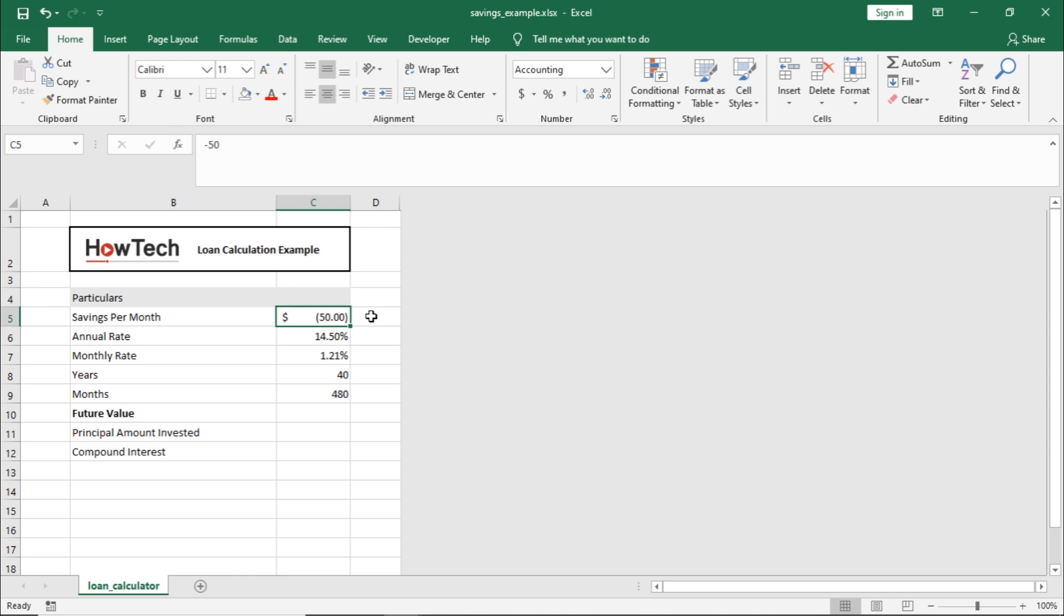Our annual interest rate is 14.5%, which we will divide by 12 to get the monthly rate. This is because the period over here is in months. We are making this savings plan for 40 years.